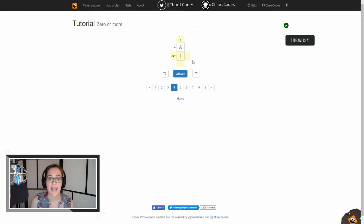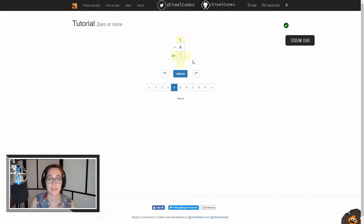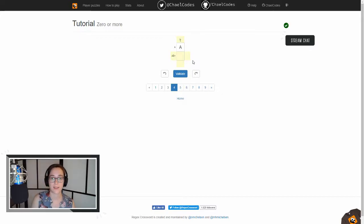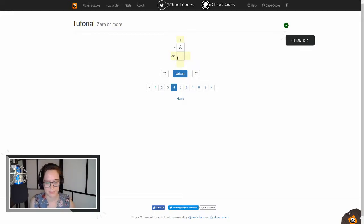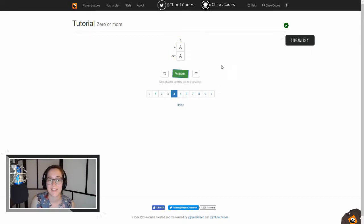This one says A, B star, which means that you have an A, and then that B, there can be zero or more of them. Since we only have two blocks and they're vertical like this, this A, B can only be A. Did that make sense? All right, let's validate this and move on to the next puzzle.